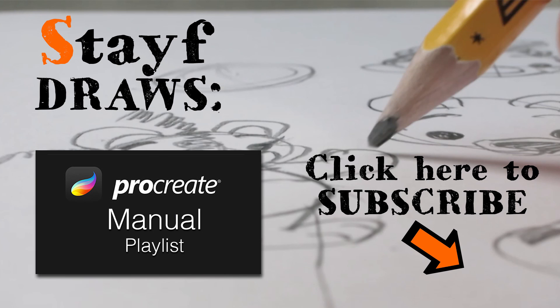If you want to know more about Procreate, just visit my playlist. The playlist has all the topics about Procreate.